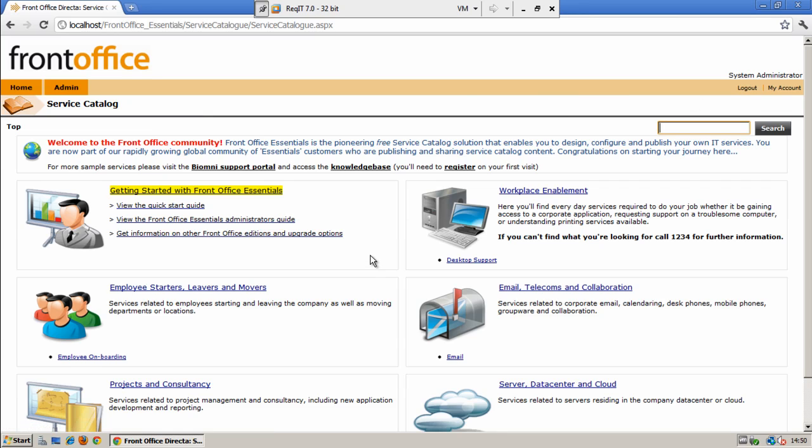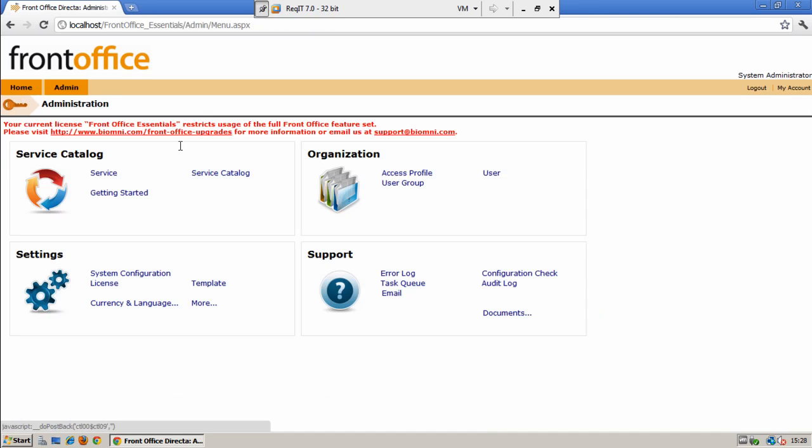We can restrict down access to the categories and the individual services within your service catalog using user groups. We will now move on to the administration area of the system where we will talk through how you actually will go about setting up your own service catalog and the services within it. To access the administration area select the admin menu.